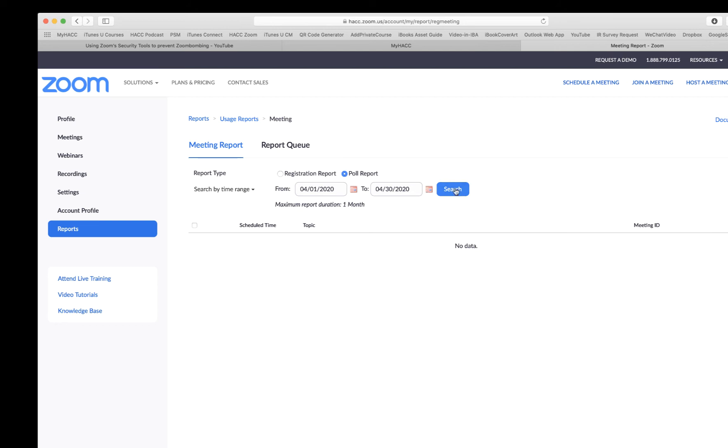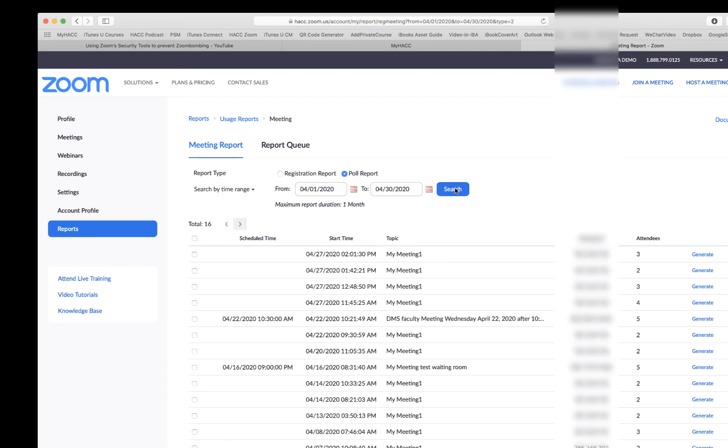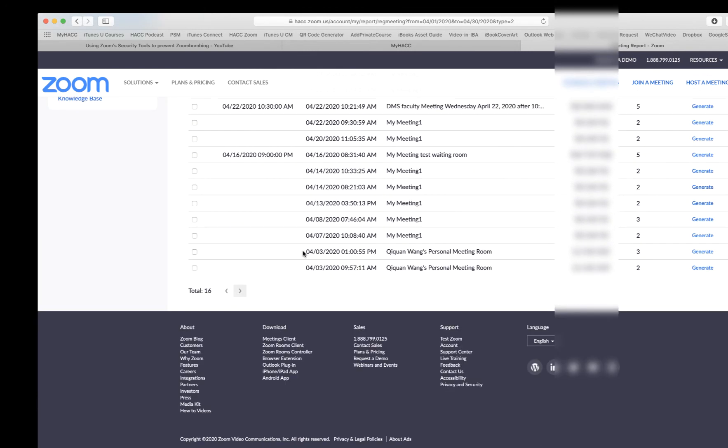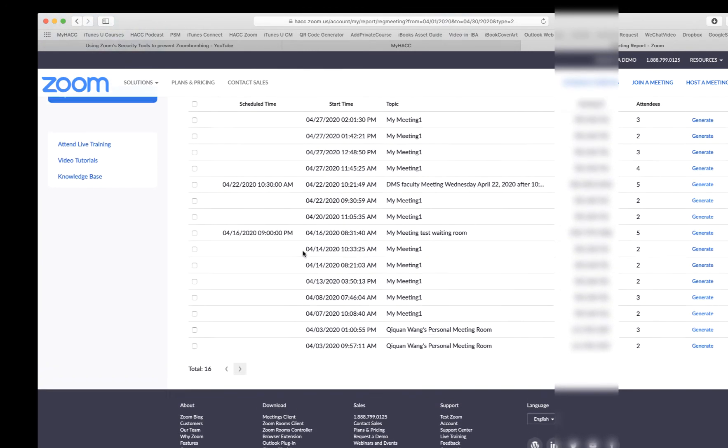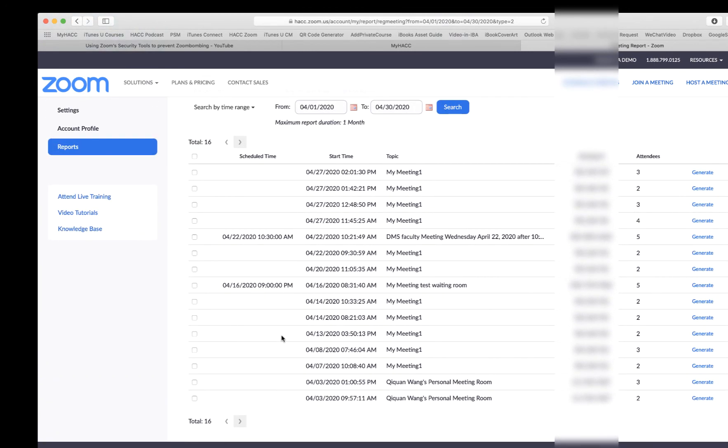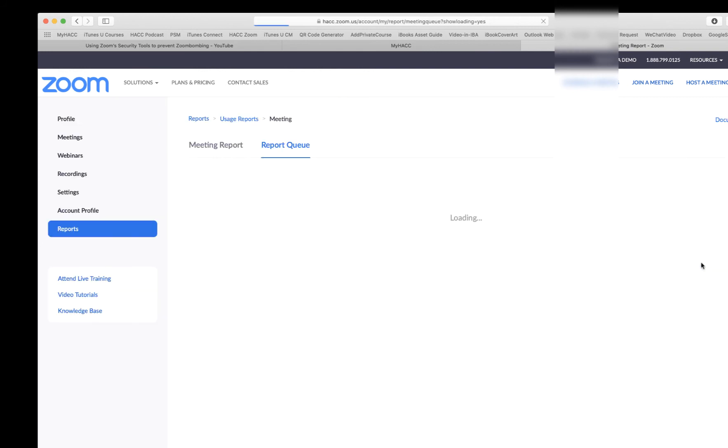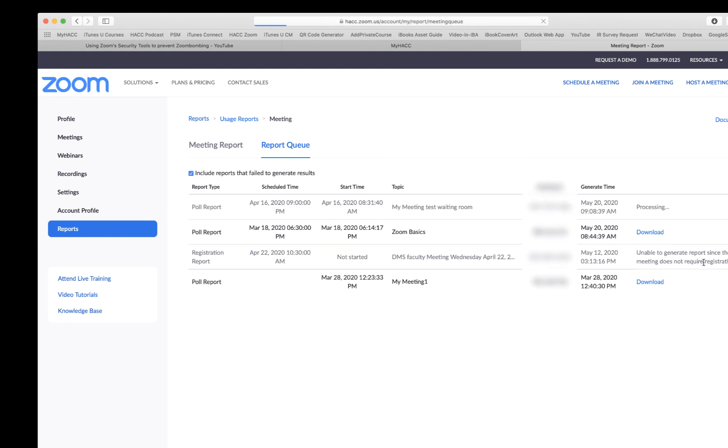These are all the polling results of meetings I've had. Dates, the time, starting time of the polling, how many people attended, and you can generate. Click anyone to generate. You can then download the report.